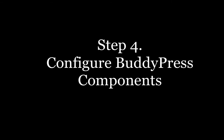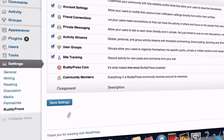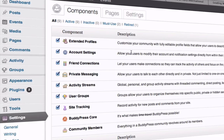Next you need to configure the BuddyPress components. Go to Settings, then BuddyPress, and you'll see all the available components listed there.